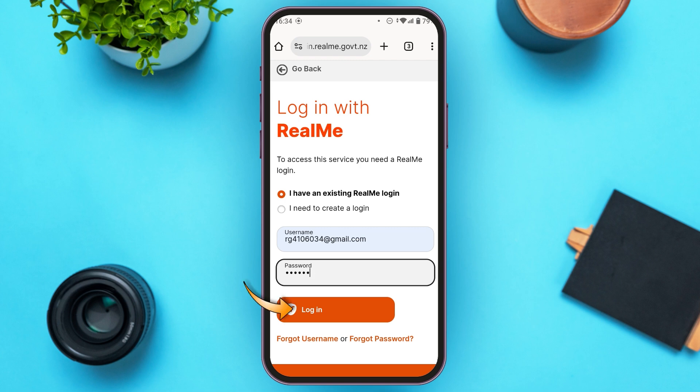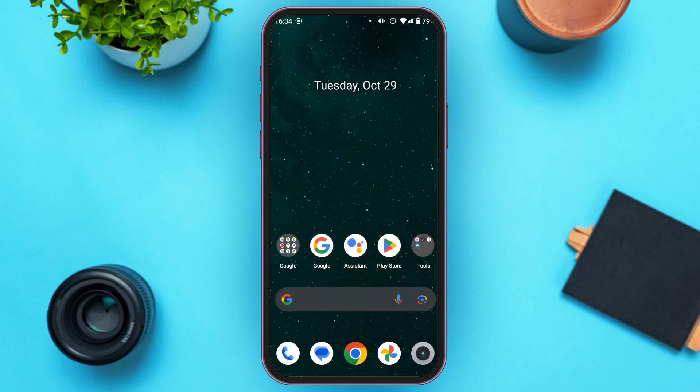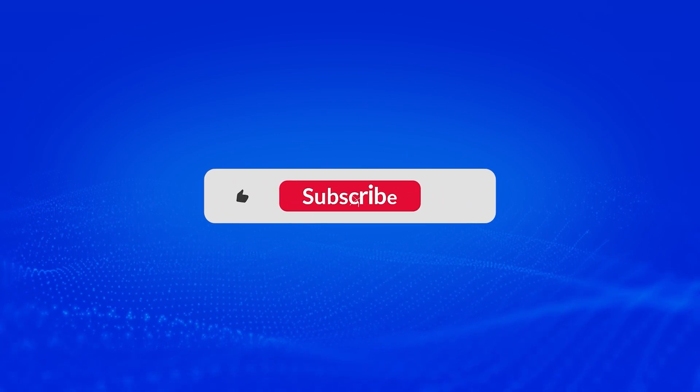After you've entered your username and password, simply tap on the 'Login' button and you'll be able to log into your account. That is how you log in to a Realme account. I hope you found this video helpful — thank you for watching, and make sure to like, share, and subscribe to our channel.